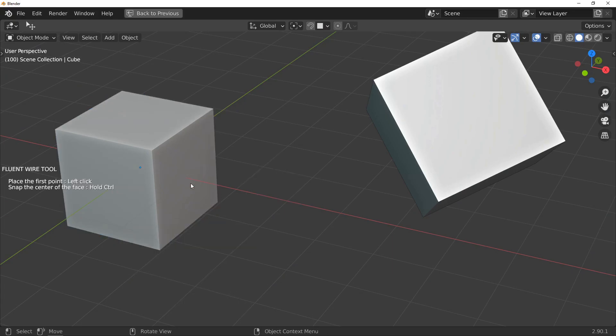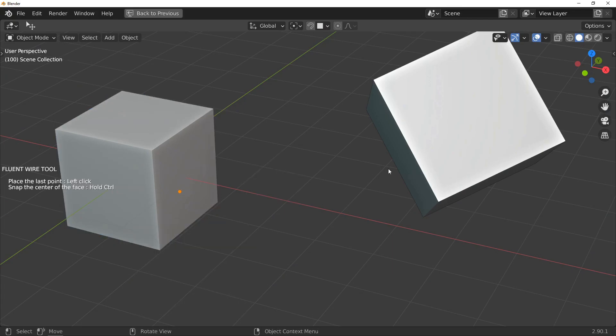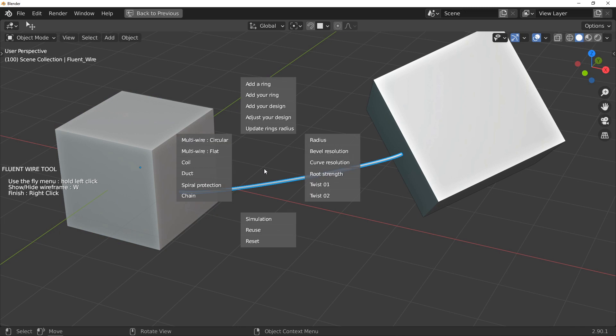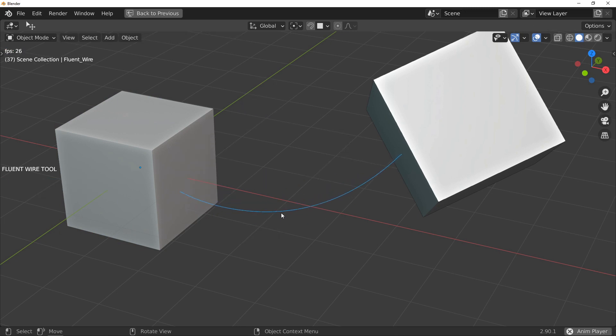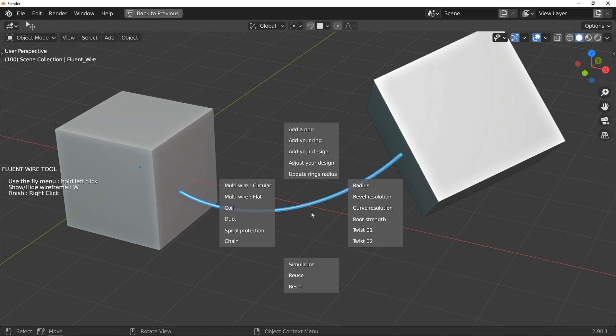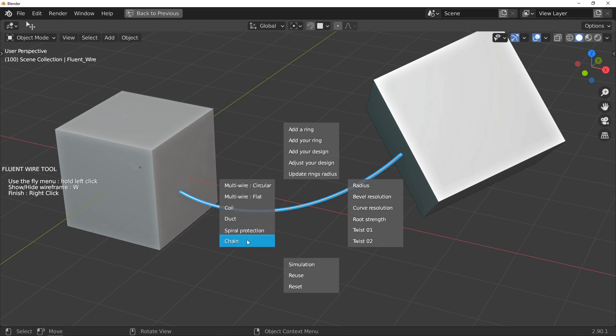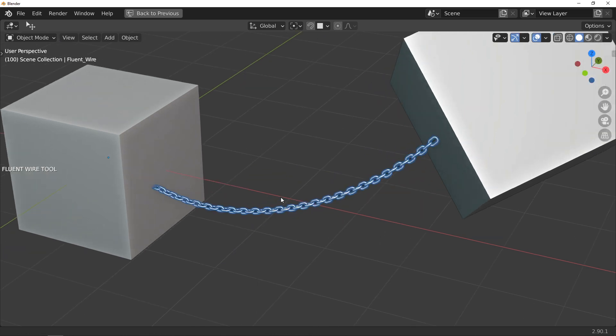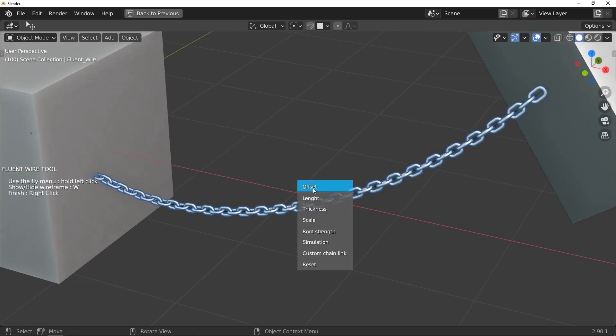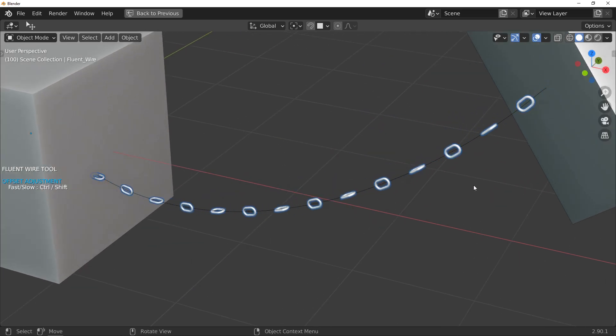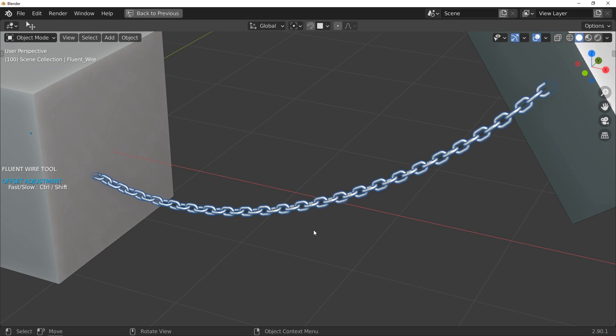A new model of cables is now available: the chain. Everything works as usual. You have an adjustment menu by holding left click. Everything is editable - link's length, link thickness, link size, distance between each link. In short, it's Fluent.